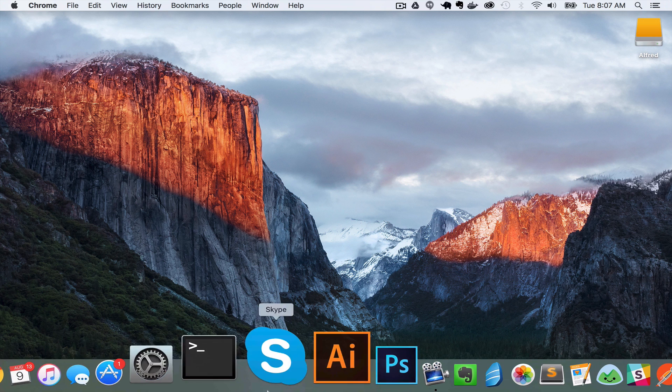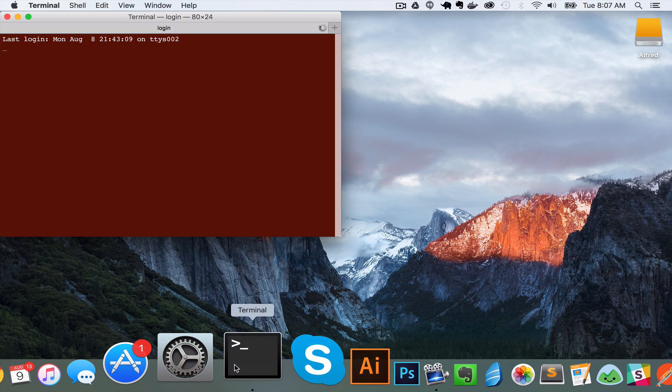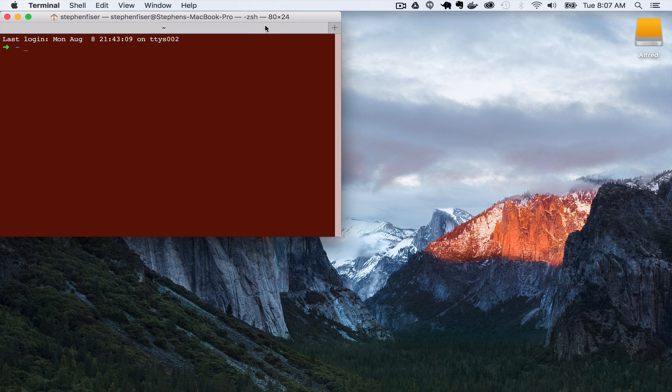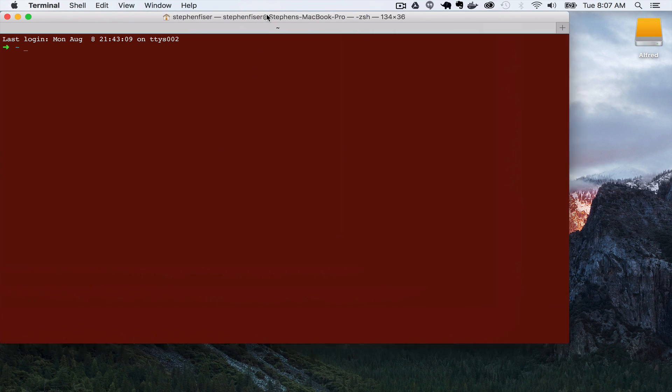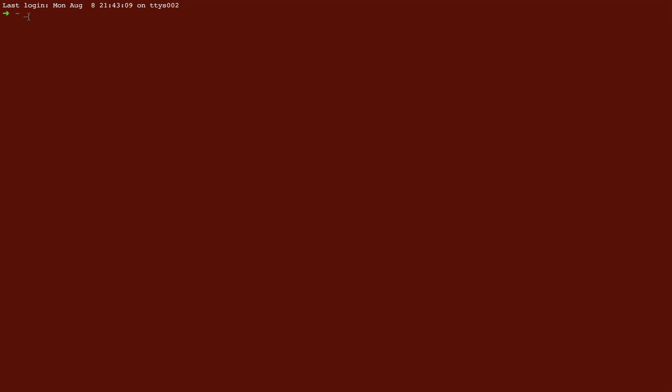To get started, we're going to open up the terminal. Yours will probably not be red. I have customized mine. I am going to CD down into a directory called Episodes. On your computer, you may want to create a folder called Projects or something like that. The next thing you want to do is check your Ruby and Rails versions. I'm running Ruby 2.2.5 and Rails 5.0.